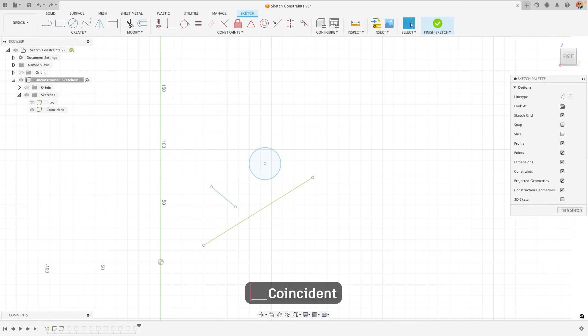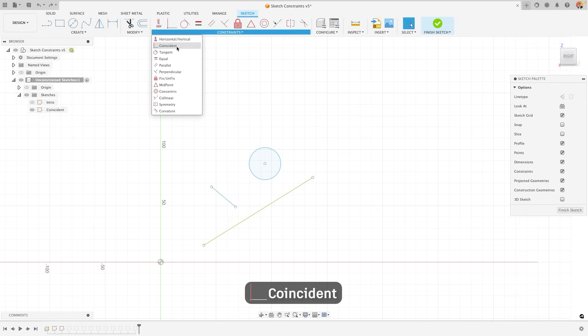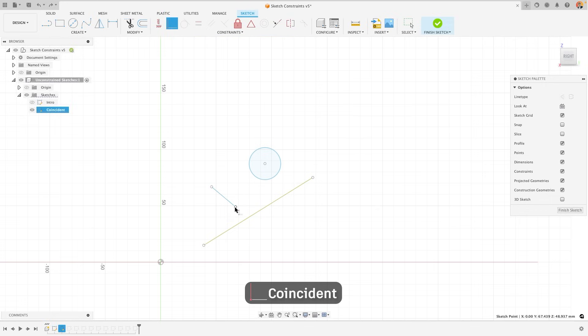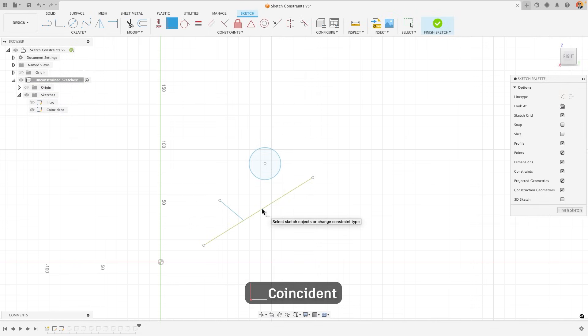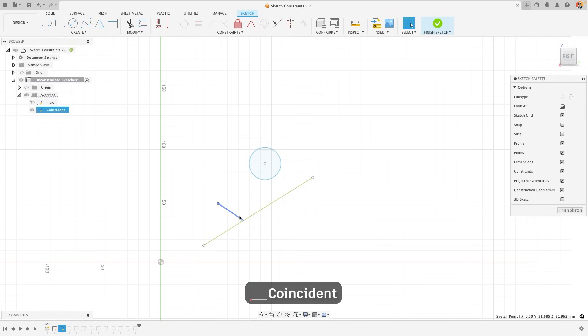The coincident constraint will fix any sketch point to another sketch object. For example, I could select a point and select it with another line to fix them together. This way, if I try to move the line that I've just constrained, it will always stay fixed to the other object that I selected.